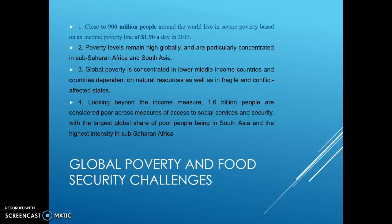In 2015, this was analyzed by the World Bank. Poverty levels remain high globally and are particularly concentrated in sub-Saharan Africa and South Asia. Global poverty is concentrated in lower-middle-income countries and countries dependent on natural resources, as well as in fragile and conflict-affected states.